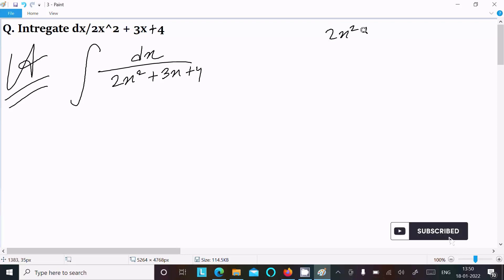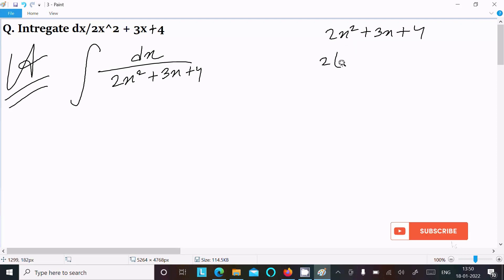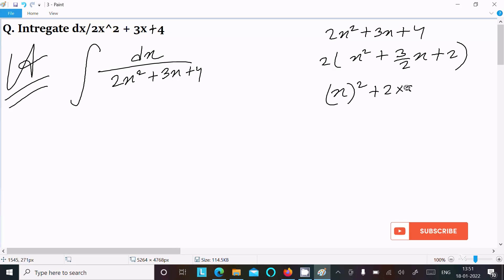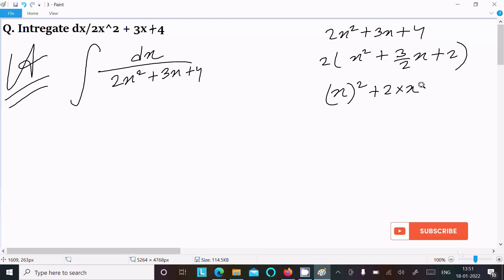We need to make the denominator into an (a + b) whole square form. First, taking out the common factor 2, this becomes x squared plus 3/2 x plus 2. Now matching to a squared plus 2ab form, here a is x and b involves multiplying and dividing by 2, giving 3/4.